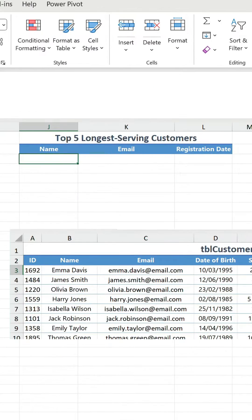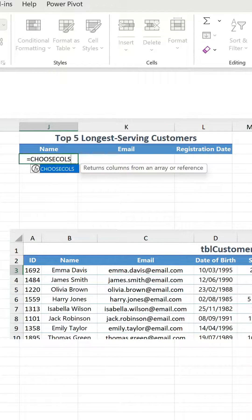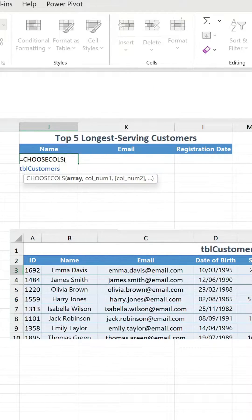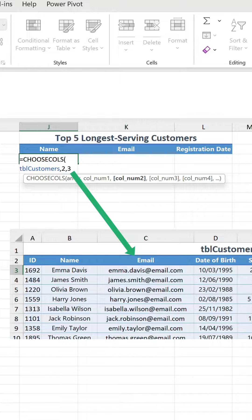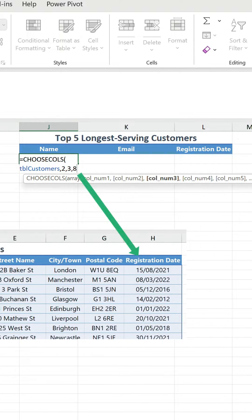To start with, we use the CHOOSECOLS function to reference the table and then specify the numbers that correspond to the columns we want returned. The second is the name, the third is the email, and the eighth is the registration date.